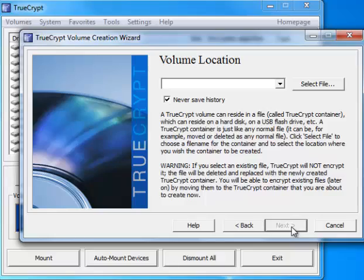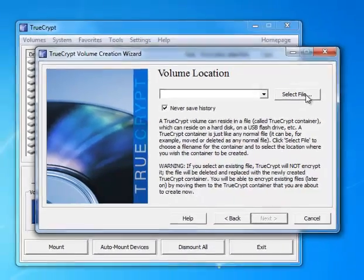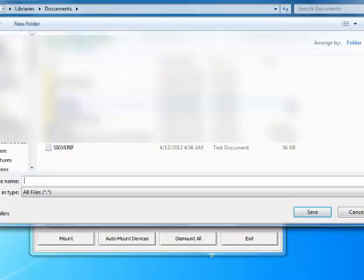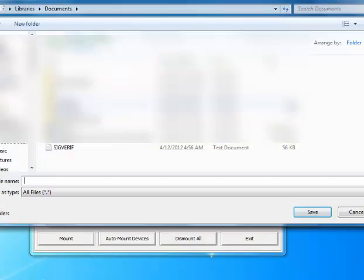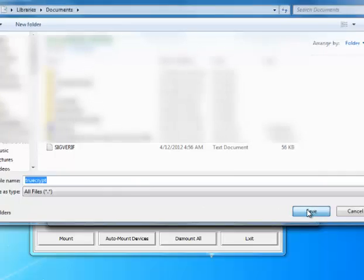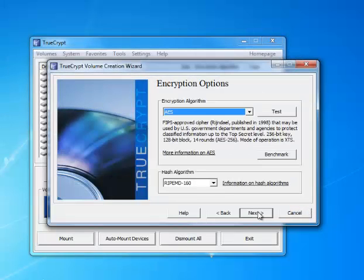Press the next button and we're going to choose the volume location. I always just create it in my documents and give it whatever name you want. I probably wouldn't name it TrueCrypt since that gives away what it is. You can name the file anything you want. But for the sake of this review, we'll just call it TrueCrypt. Now press the next button.